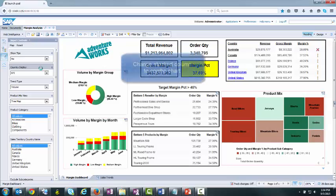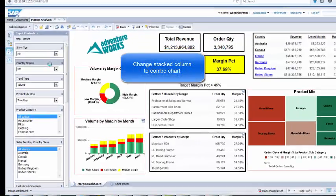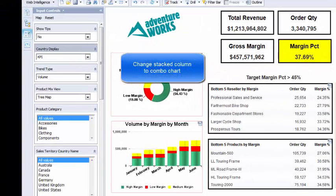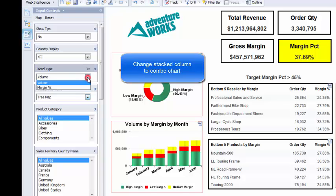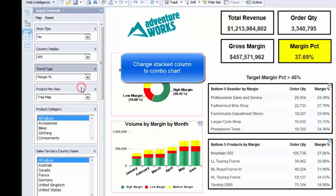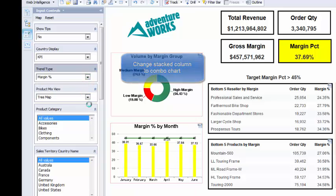Again, using an input control, I will swap the volume by month chart to a margin percent by month combination chart. This provides a view of margin percent performance over time.